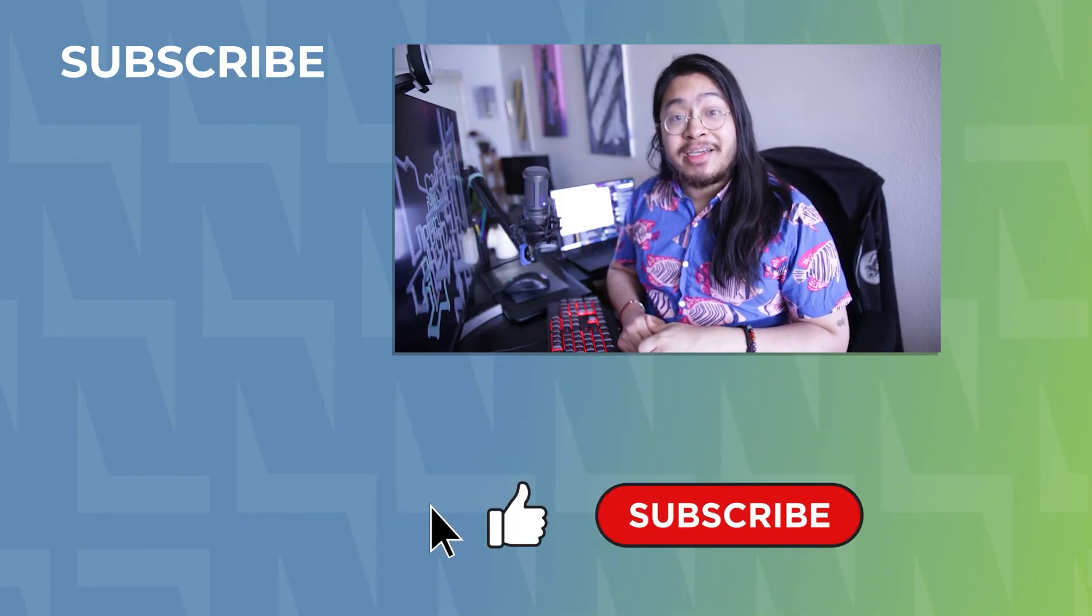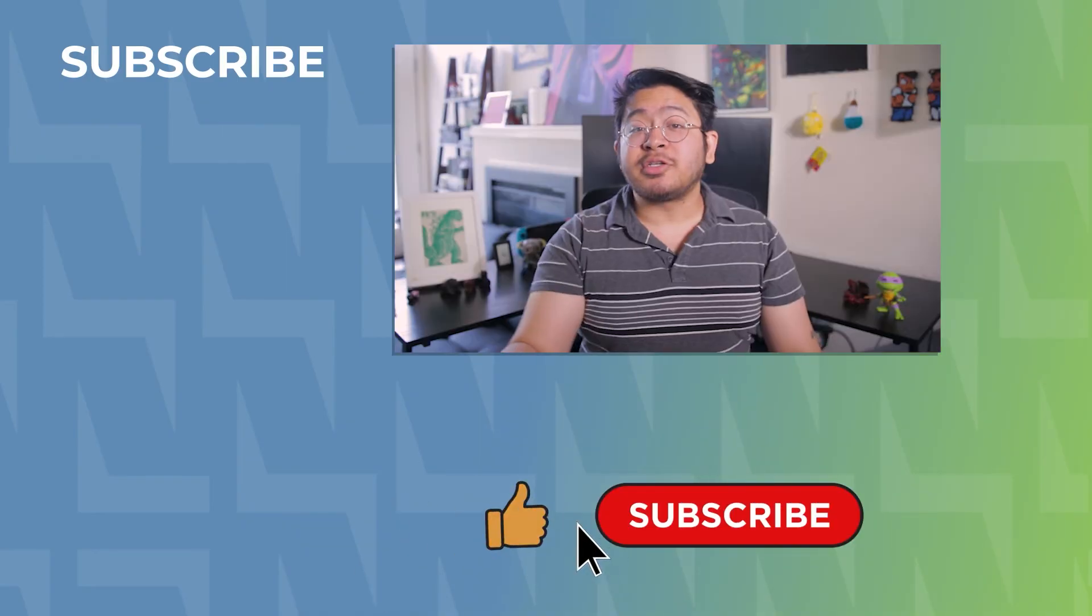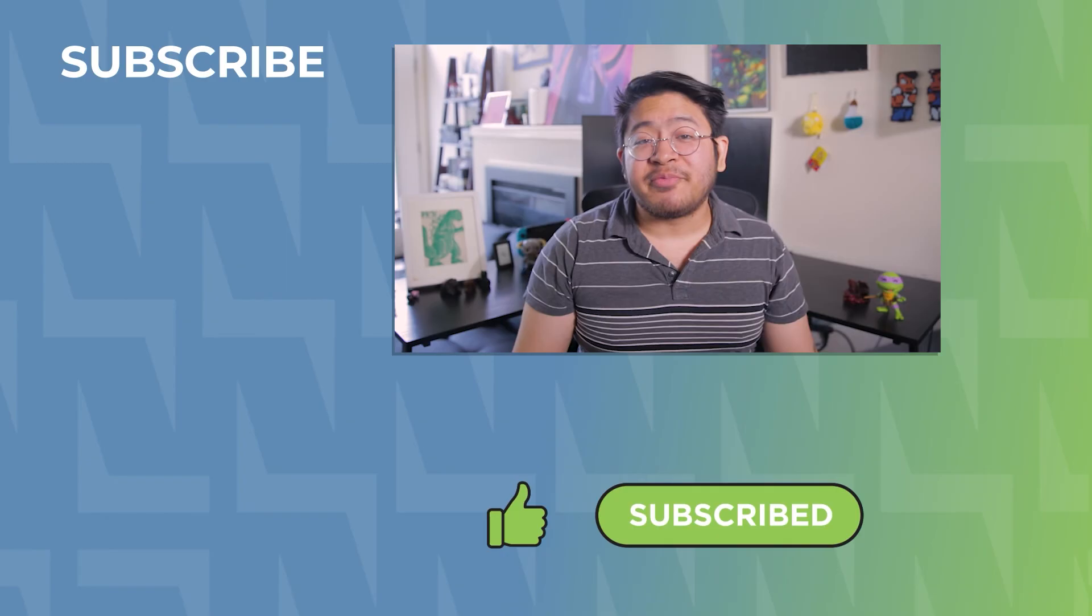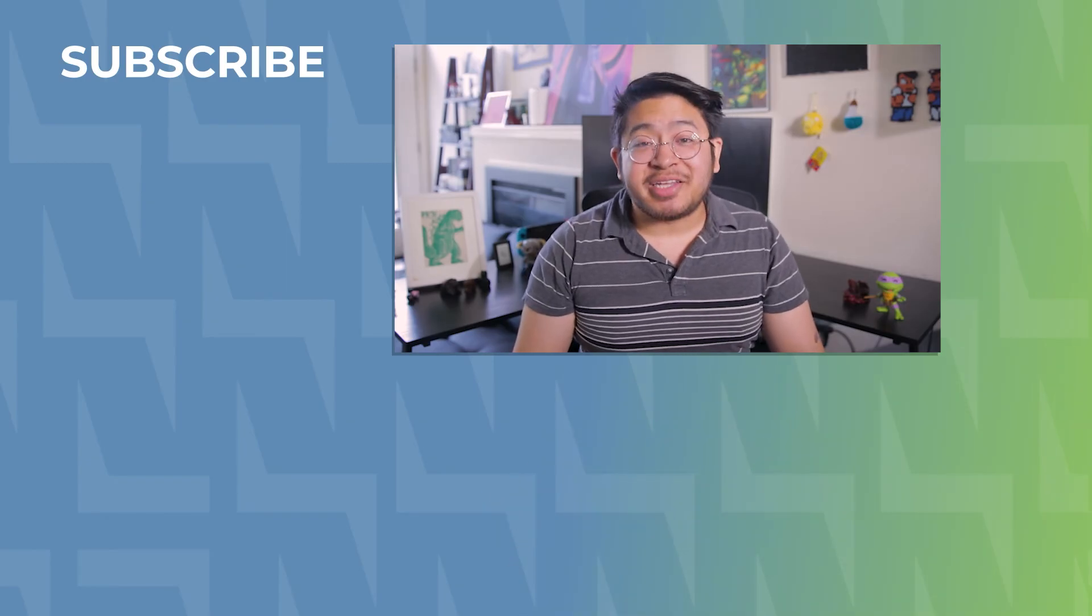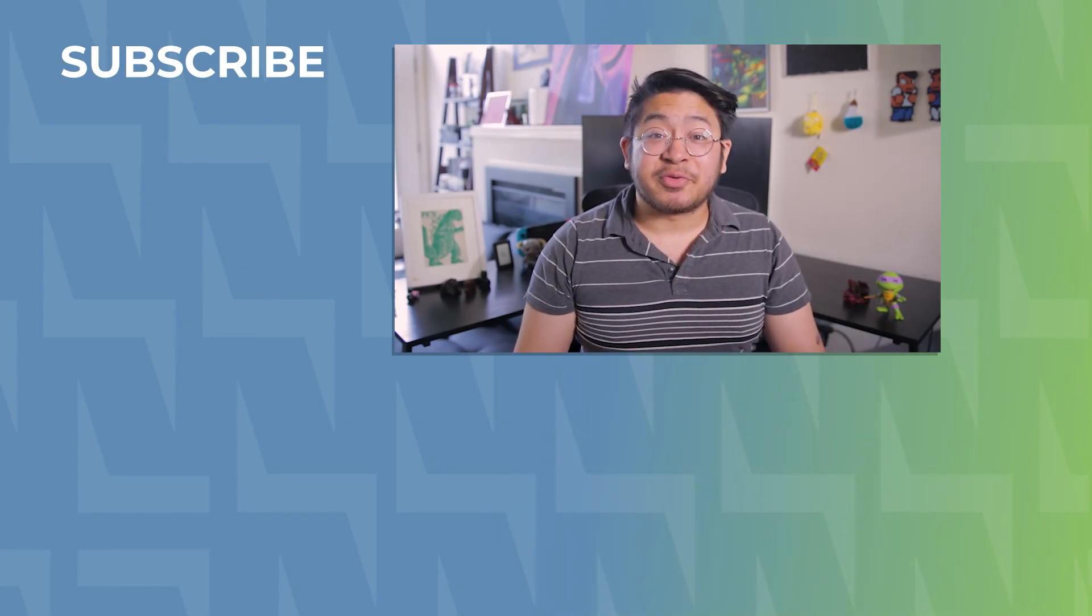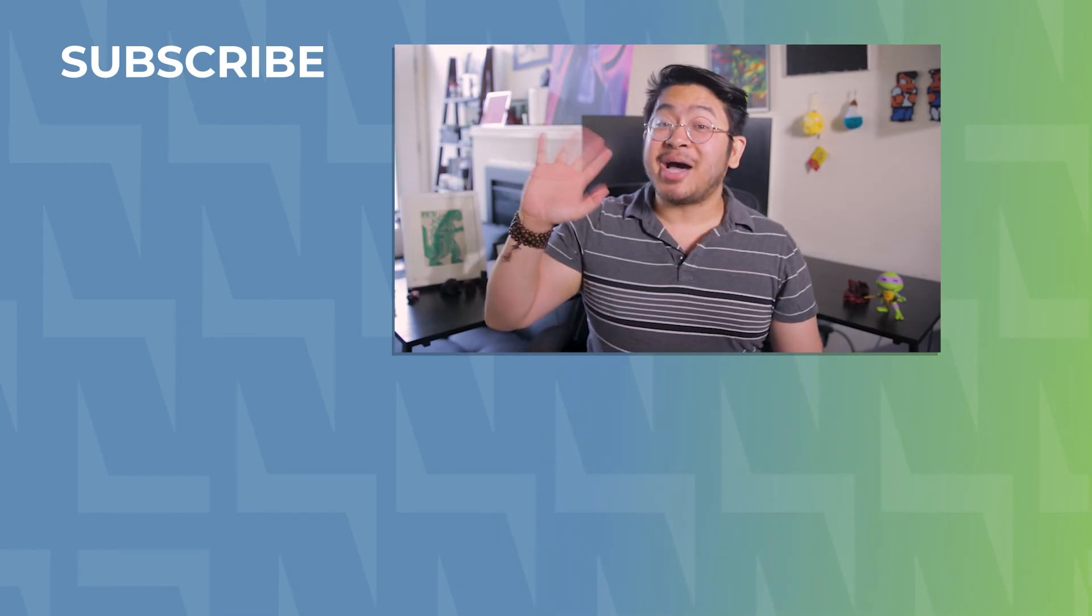Check out that long hair. Also show us some love over at technologyadvice.com for more tech goodies and recommendations. Thanks for watching. Bye.